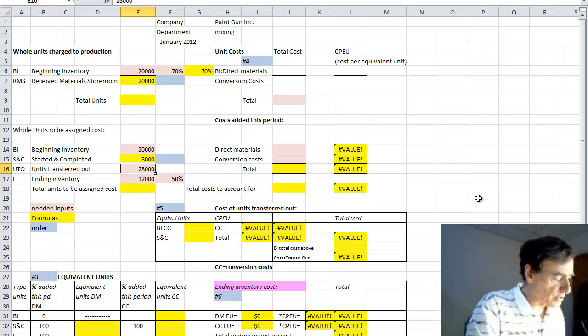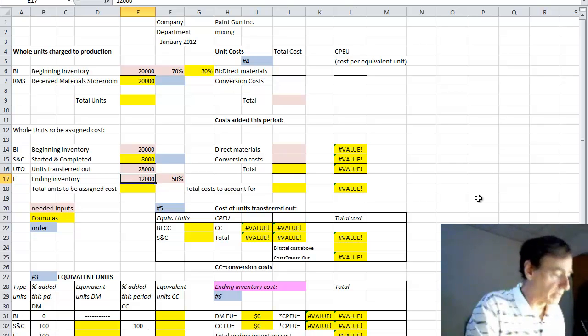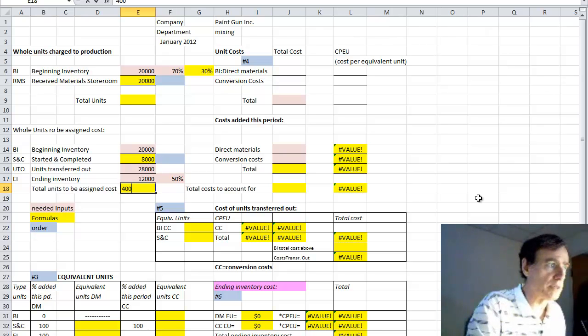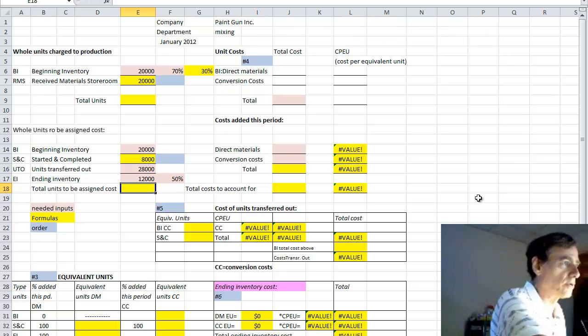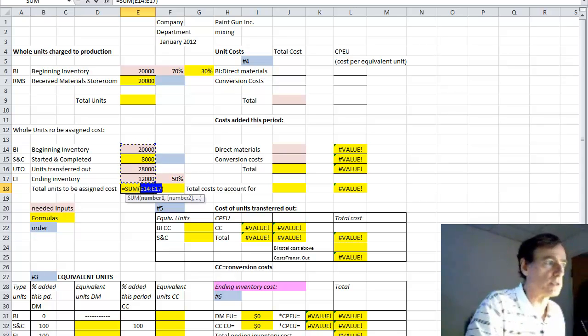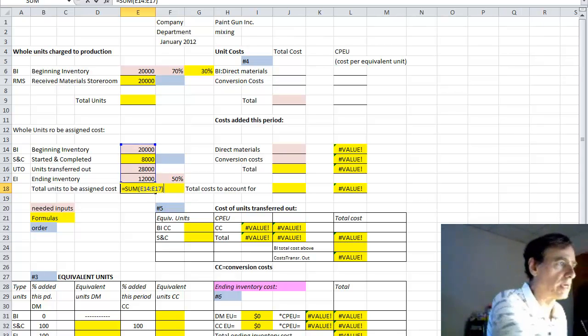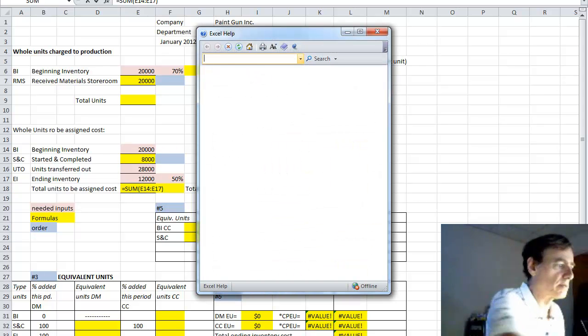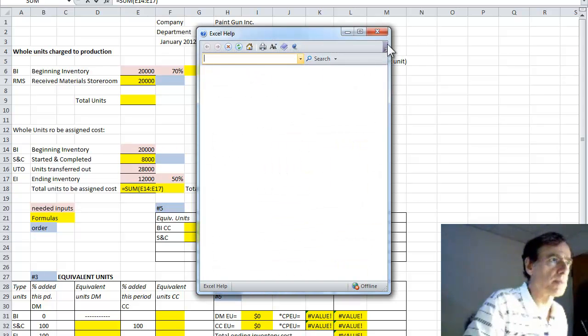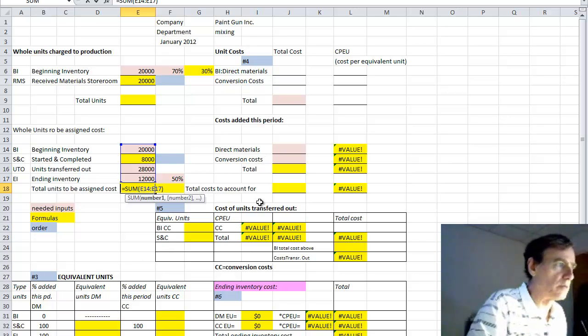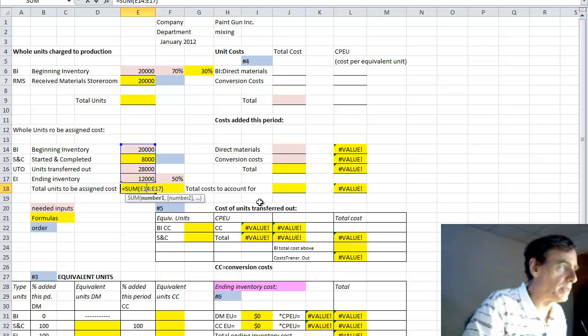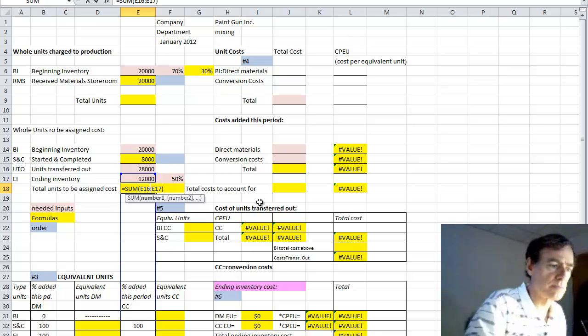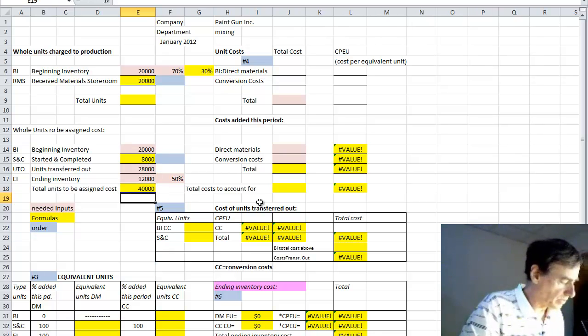And then if we add the units transferred out and the ending inventory amount, which is 28,000 and 12,000, that would say that we've got 40,000 total units to be assigned costs. Or this could be done as an auto-sum too. We can't be annoyed by Excel. We can't let it stop us from doing what we need. So that's just 16 and 17 for 40,000.